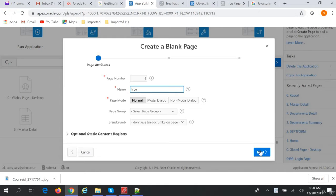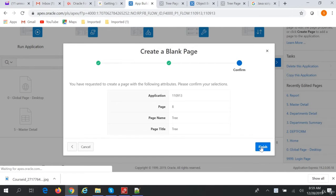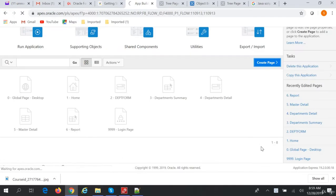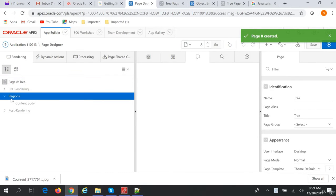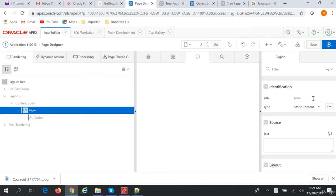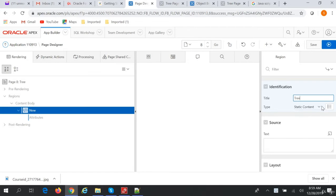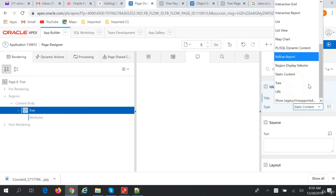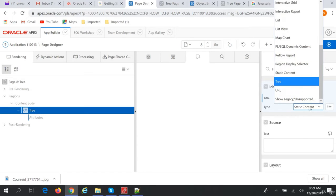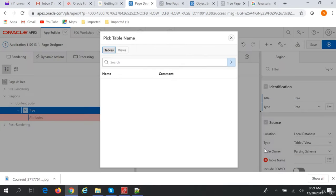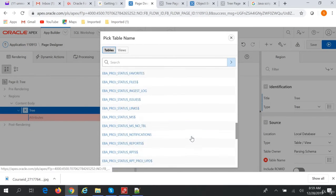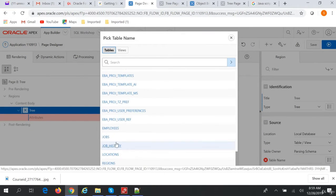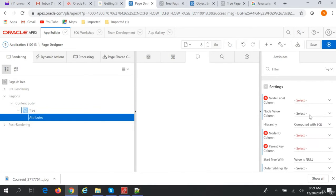tree. Next, next, finish. Then in this blank page we will create a region. We'll call this tree. Select tree as the type, and we will select the table as employees. In the attribute